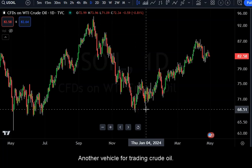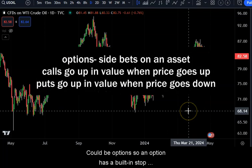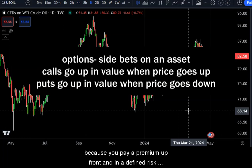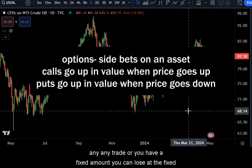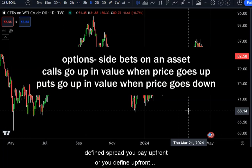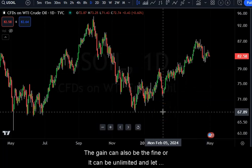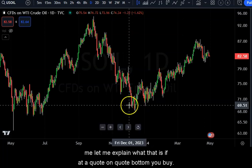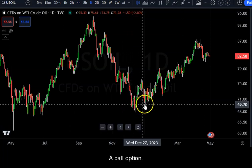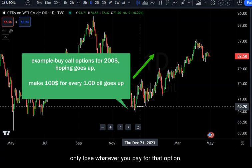Another vehicle for trading crude oil is options. An option has a built-in stop because you pay a premium up front. In a defined risk trade — that's what we call it when you buy an option — you have a fixed amount you can lose. The gain can be defined or unlimited. For example, at a bottom if you buy a call option, you might pay $100, $200, or $300, and if it goes up you can only lose whatever you paid for that option.